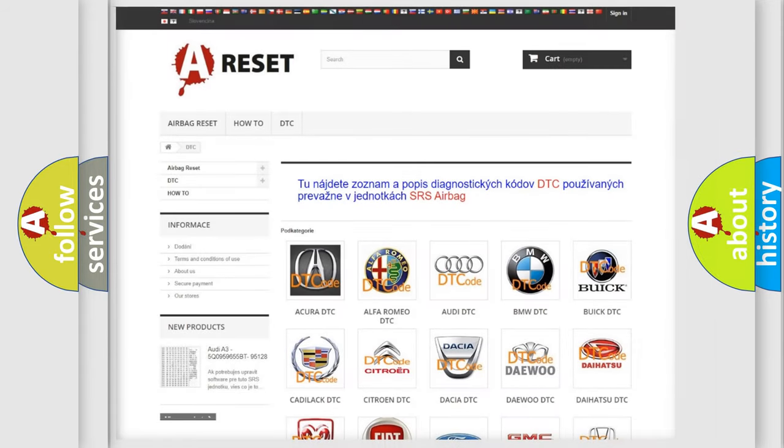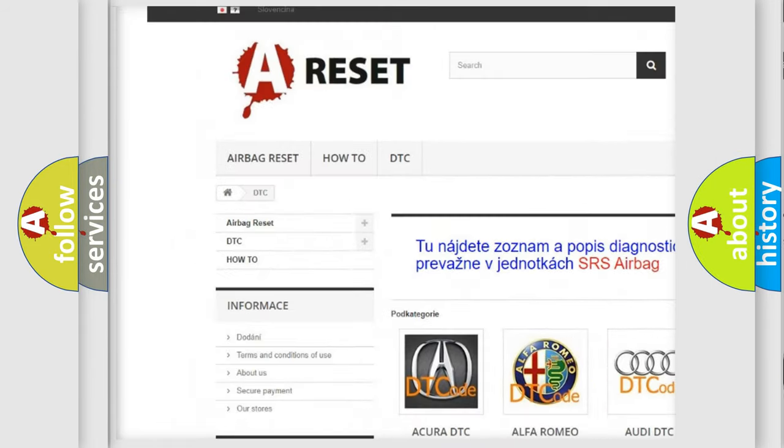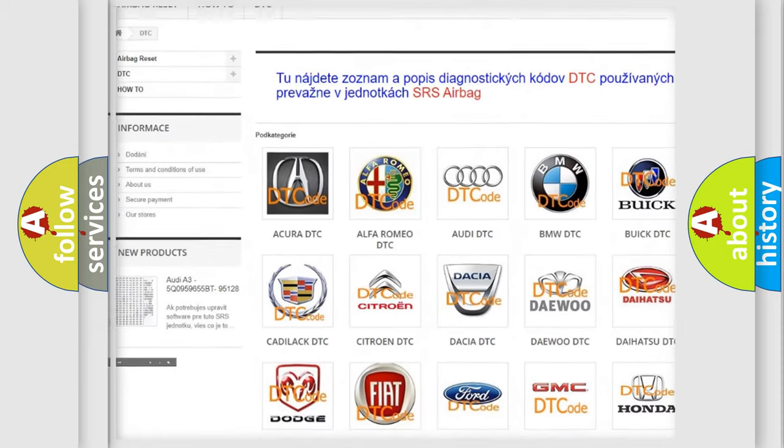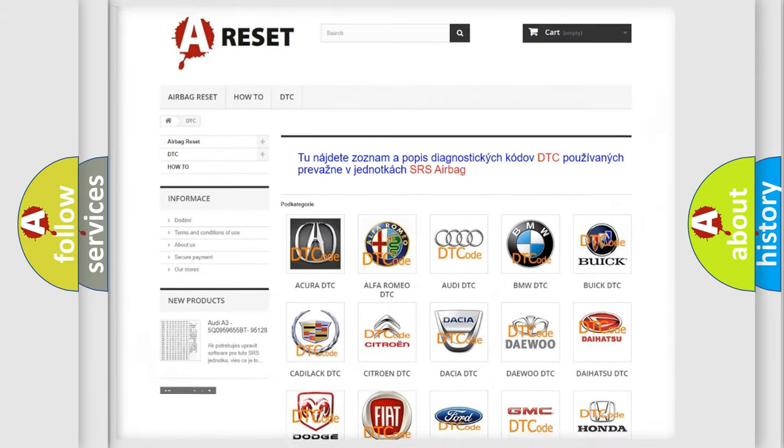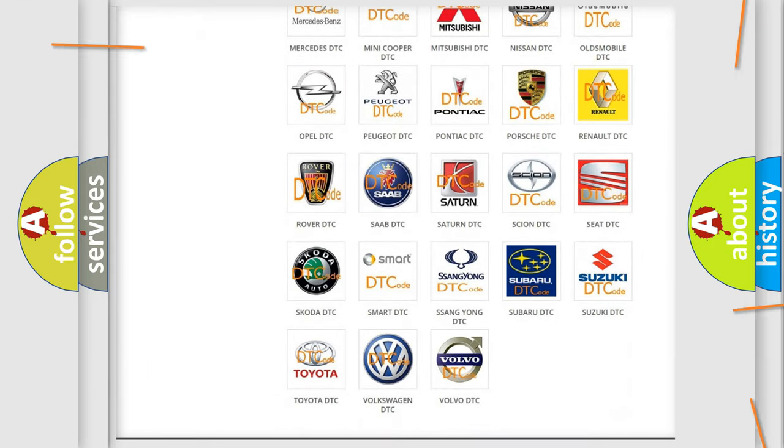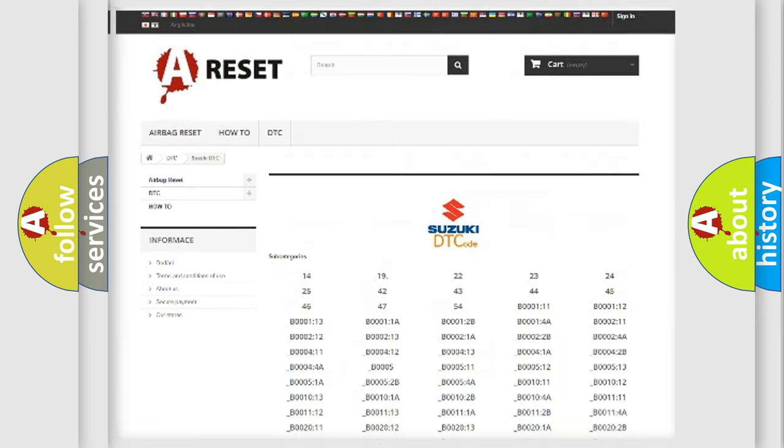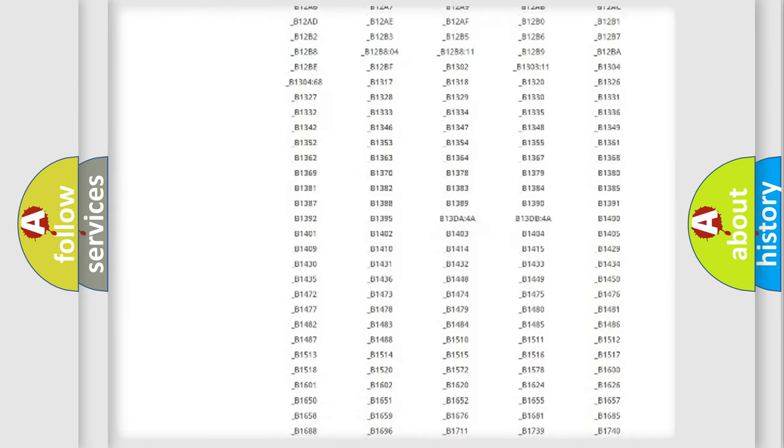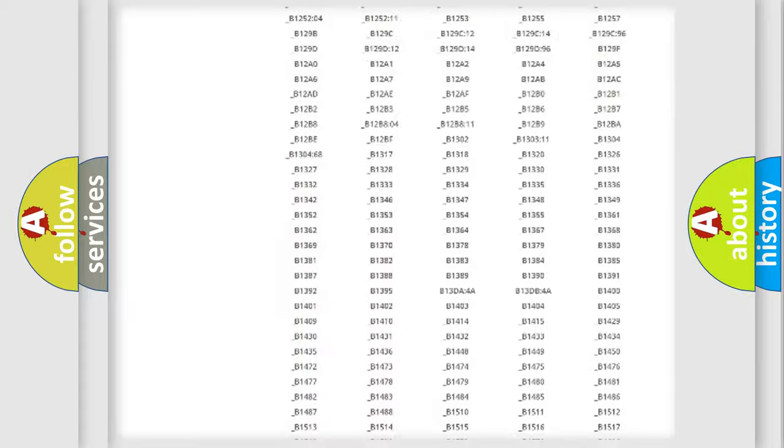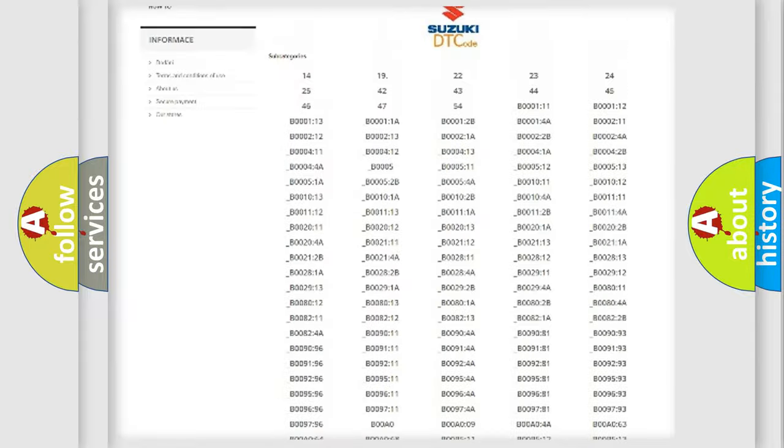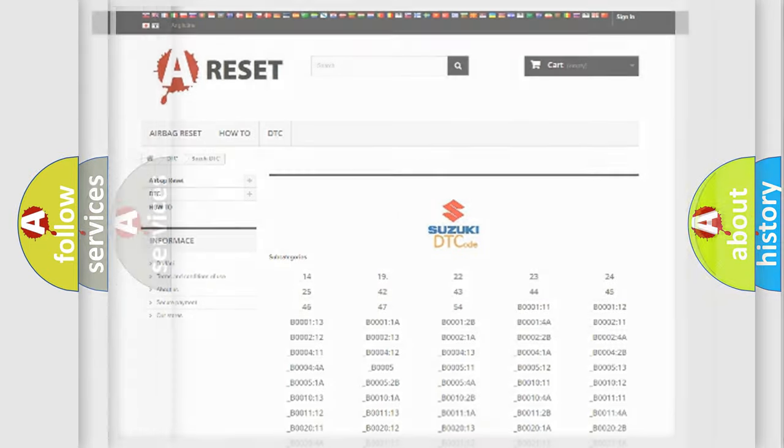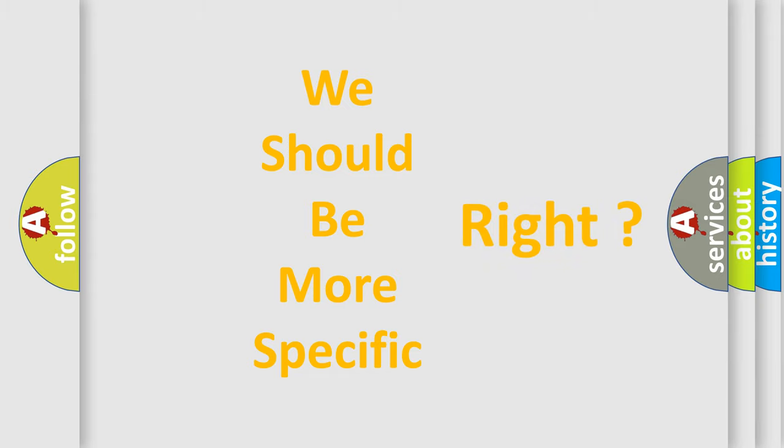Our website airbagreset.sk produces useful videos for you. You do not have to go through the OBD2 protocol anymore to know how to troubleshoot any car breakdown. You will find all the diagnostic codes that can be diagnosed in Suzuki vehicles, and many other useful things. The following demonstration will help you look into the world of software for car control units.